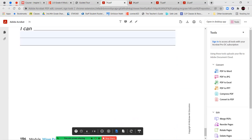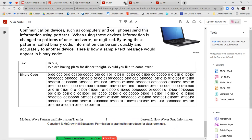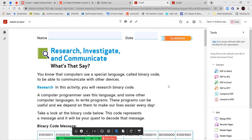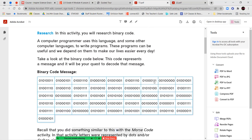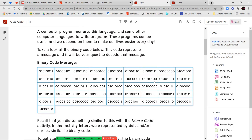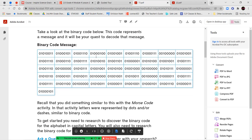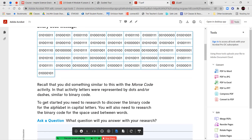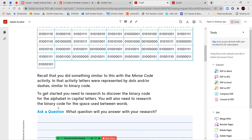Number 11 asks for a message to be sent successfully. What is needed on the receiver's side? You don't need to answer your I CAN statement for this section. Once you've completed those, we're going to go on and you have your research investigate and communicate activity titled What's That Say? You know that computers use a special language called binary code to be able to communicate with other devices. In this activity, you're going to research binary code. A computer programmer uses this language and some other computer languages to write program. These programs can be useful and we depend on them to make our lives easier every day. Take a look at the binary code below. This code represents a message and it will be your quest to decode the message.